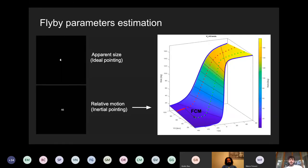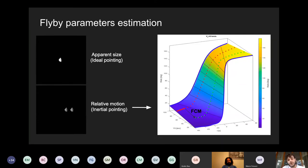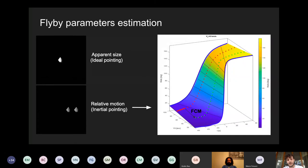One important task before reaching the closest approach is to estimate the parameters of the flyby trajectory we are flying. One possible approach is to have a camera initially pointing at the asteroid and then, by studying its motion and the variation of the phase angle with respect to the asteroid, estimate what kind of flyby we are executing — and most importantly, what the closest approach distance will be. If this closest approach distance doesn't match our desired distance, we perform correction maneuvers to put ourselves on the nominal flyby solution.